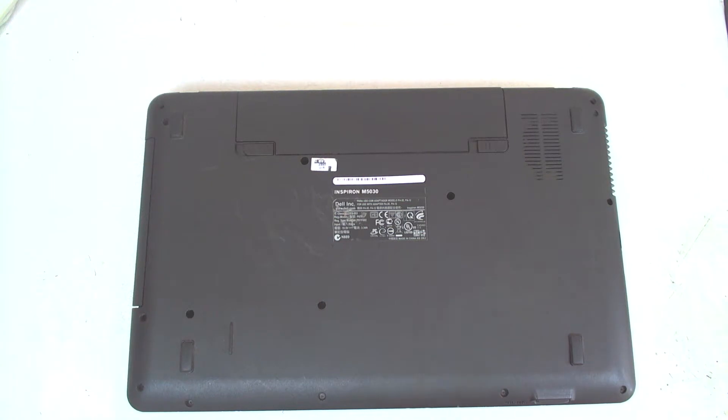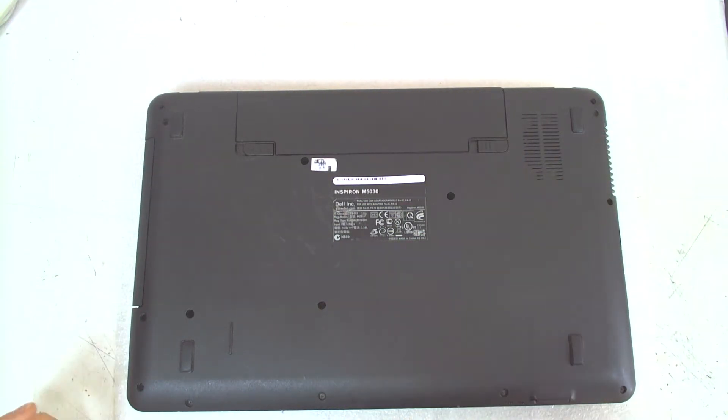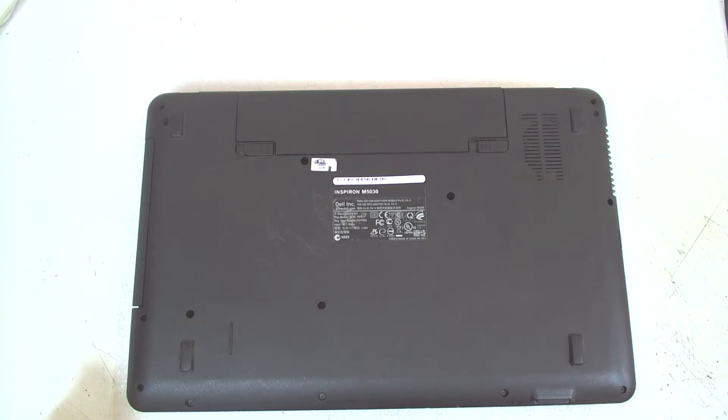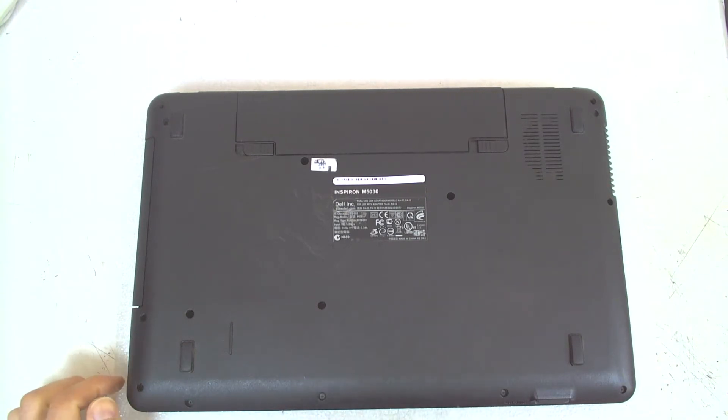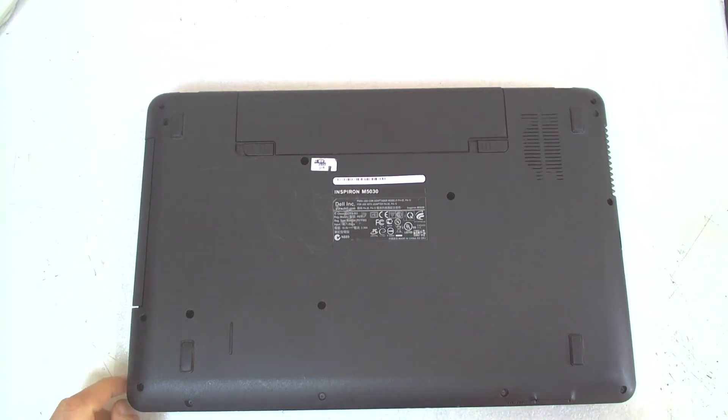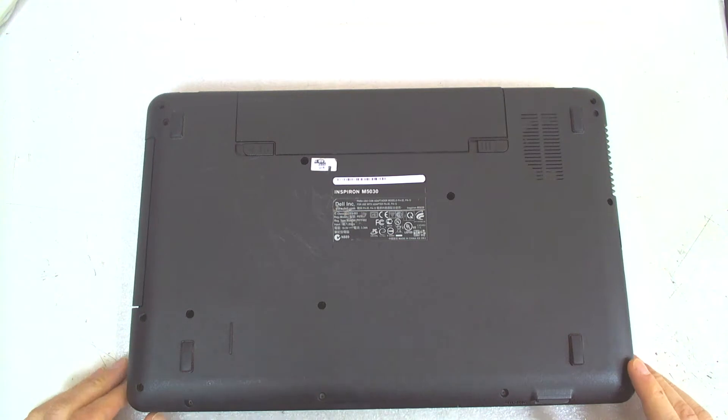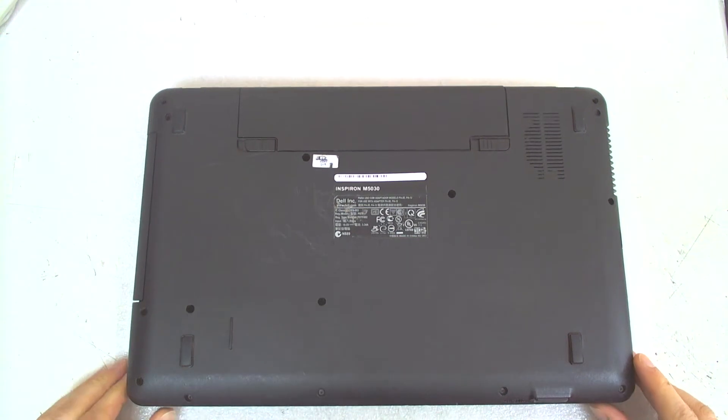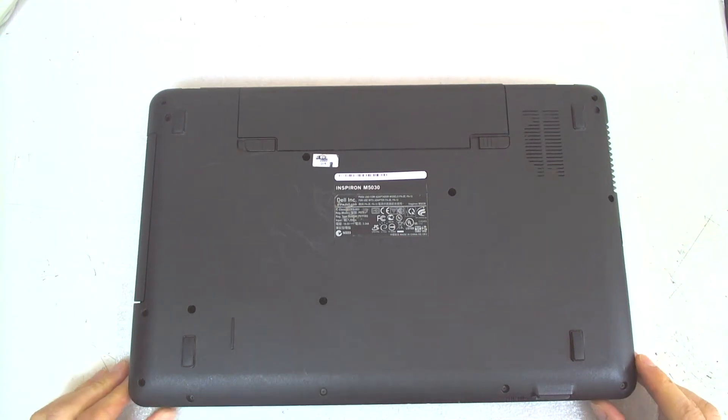Hello! Today we're gonna disassemble Dell Inspiron model M5030. Normally the laptop got a liquid damage but since I gotta disassemble it I decided to make a video of how to open it.